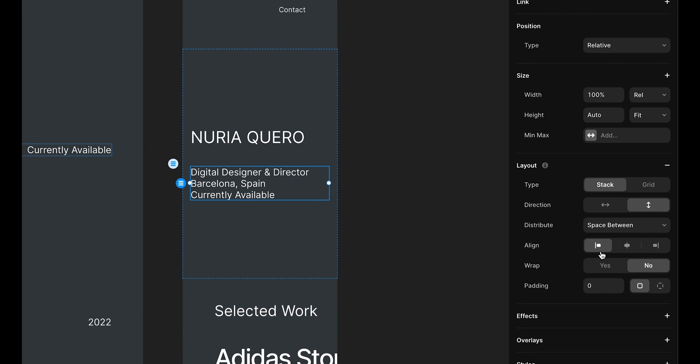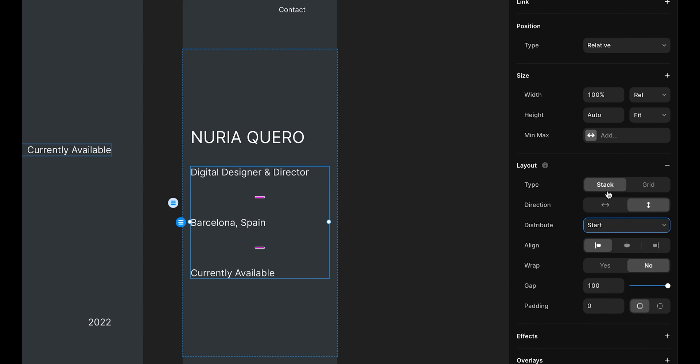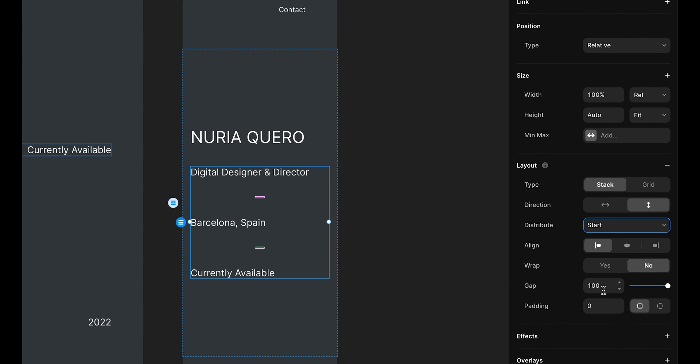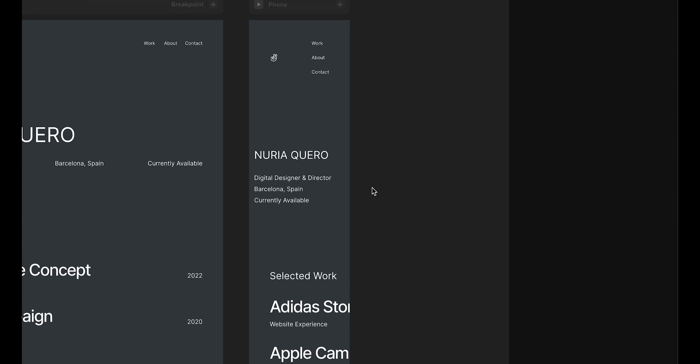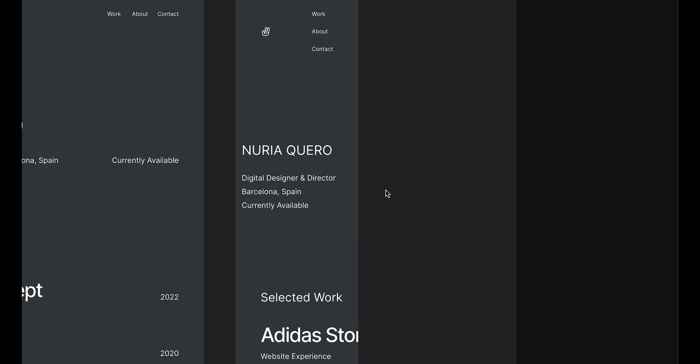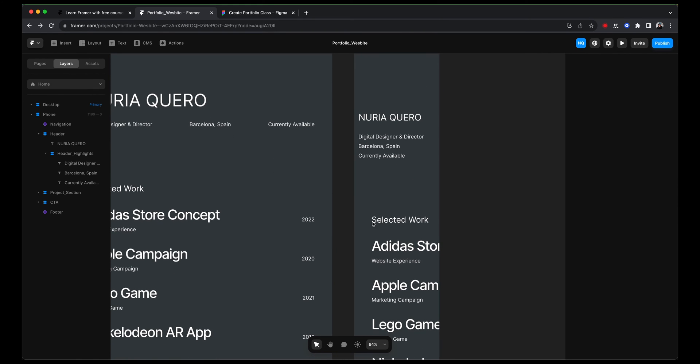I'm just going to give it a bit more space. Instead of space between, I'm going to say start. I don't need that much. I'm just going to add 15. And that already looks much better. That's perfect.